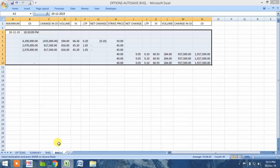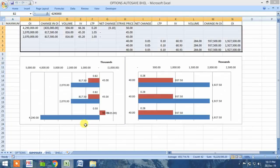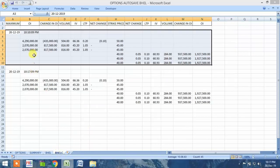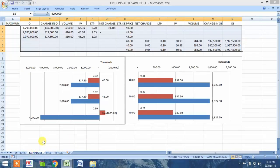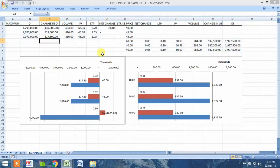I'll fast-forward to 10:17 to see what happens. Now you can see that after 7 minutes the entire data is refreshed and the new data is copied, and the same is the case with this summary sheet.